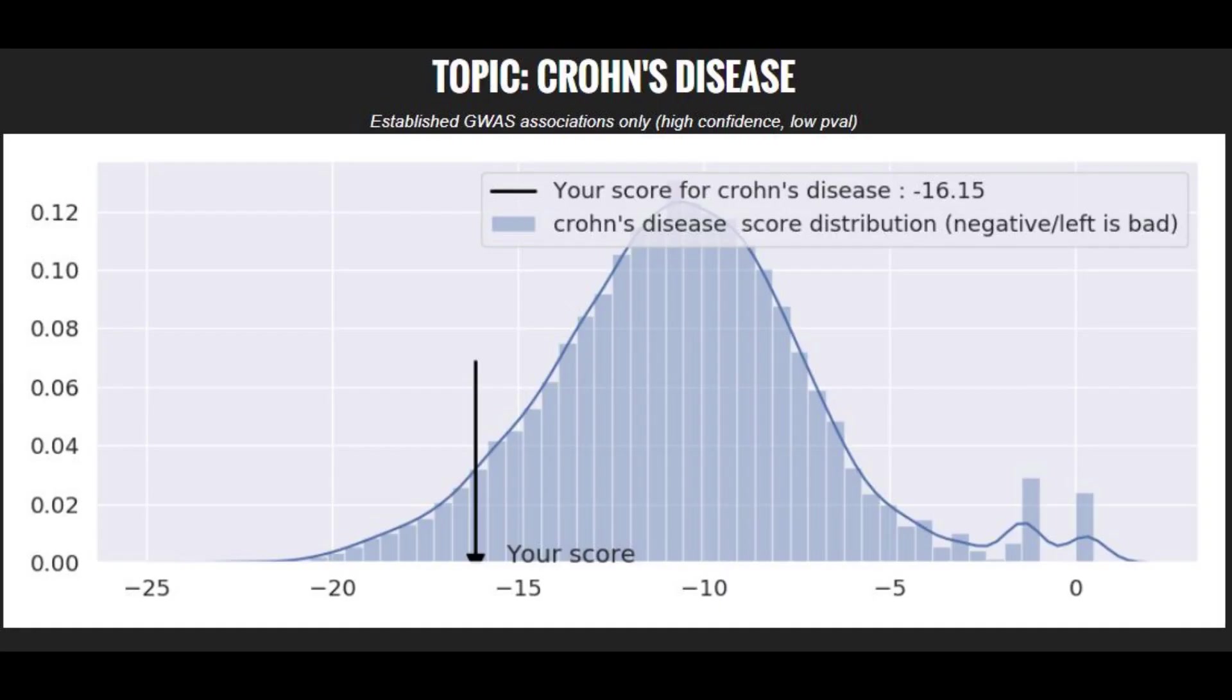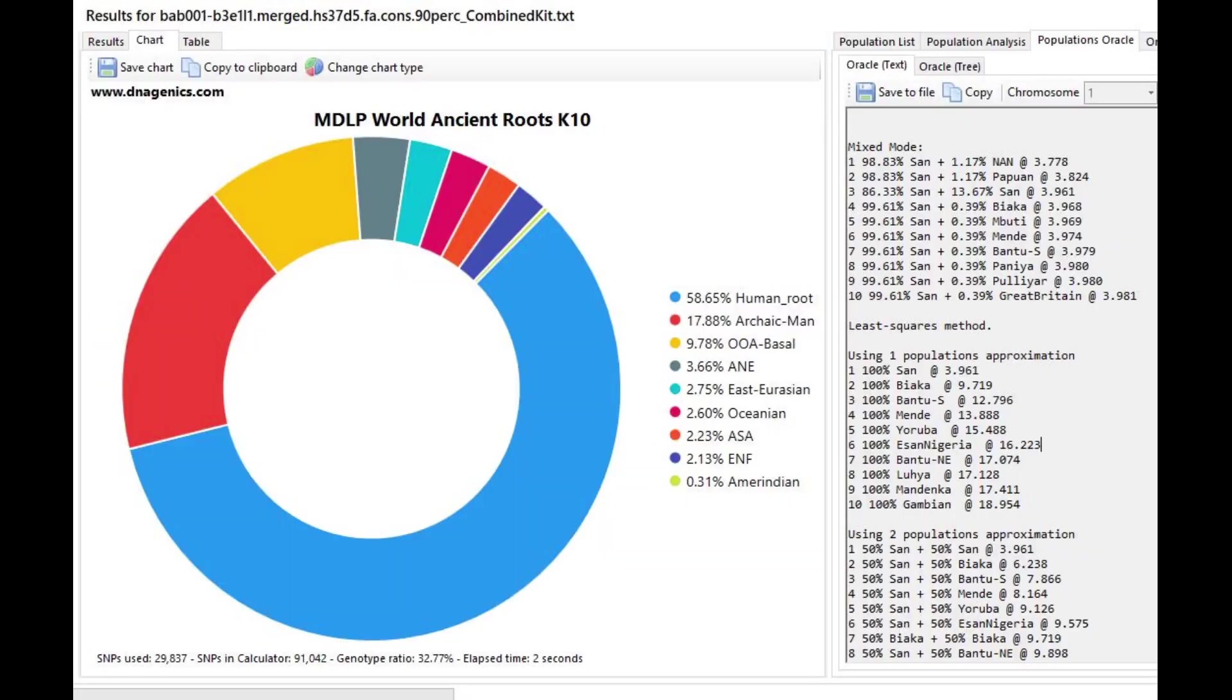To finish it off, he had a slightly above average risk score for Crohn's disease. Here is his result with MDOP World Ancient Roots K10, very interesting result,